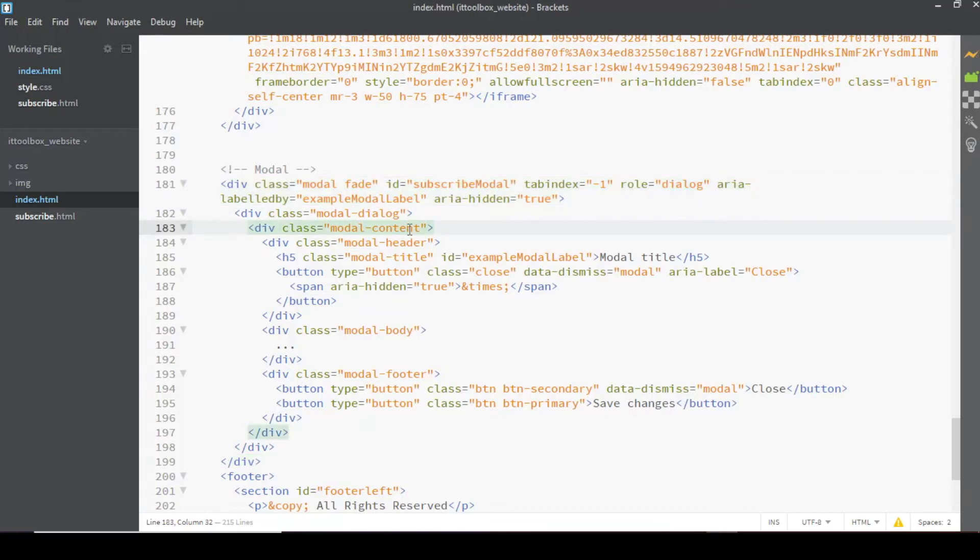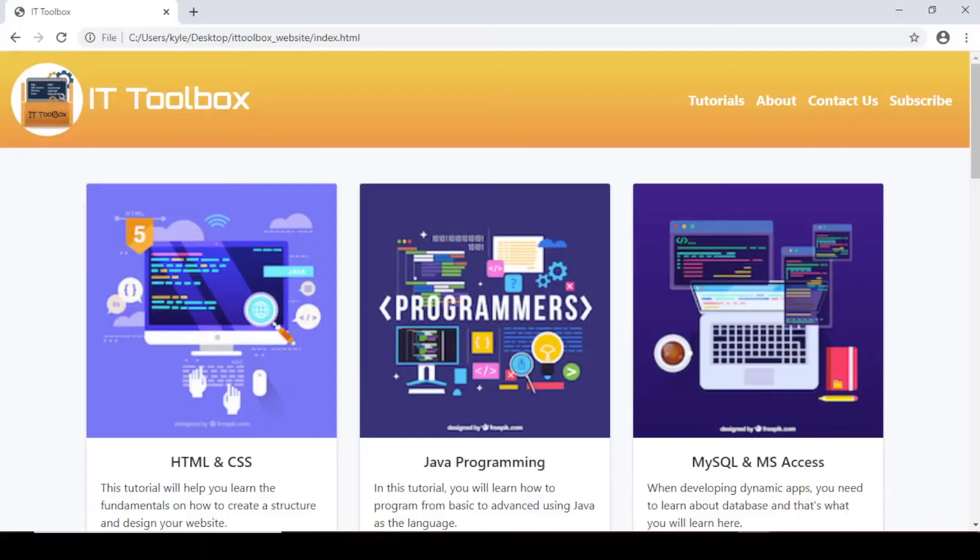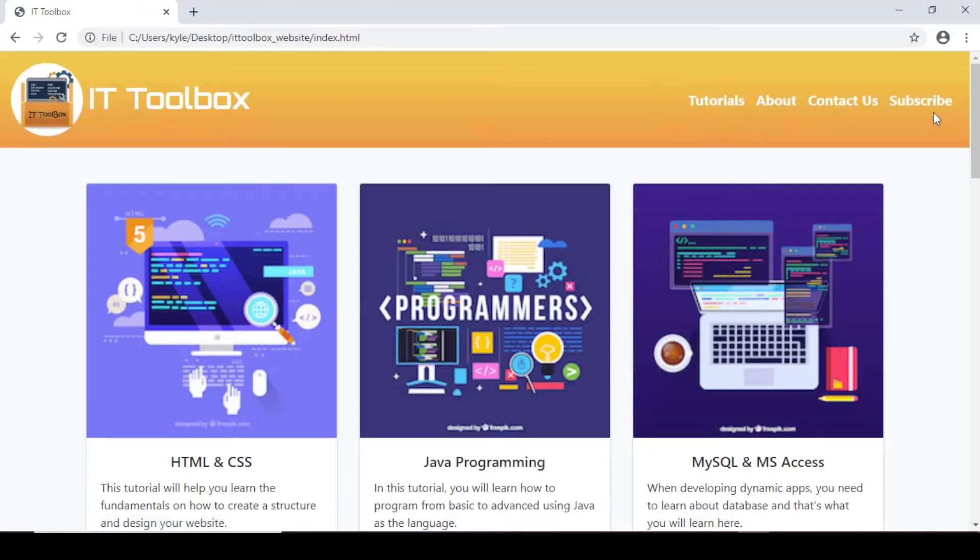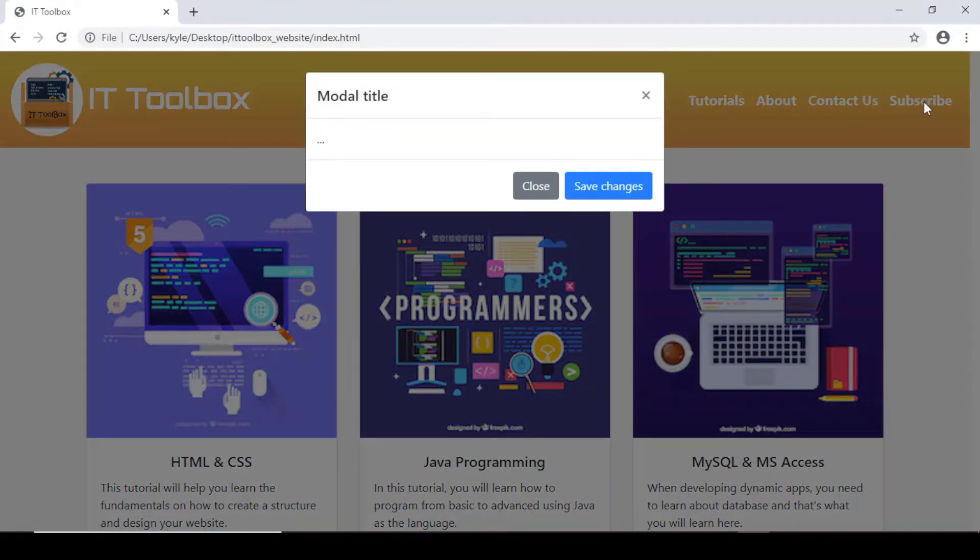So let's save and preview first kung gumagana. Let's refresh and click on the subscribe menu. So ito na yung modal natin.